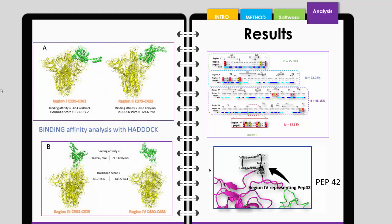They assessed the binding affinity and analyzed it using Haddock server. We can use that or offline software like AutoDock Vina or Hex.